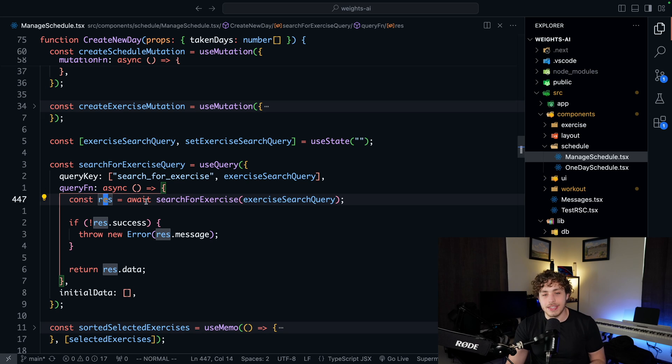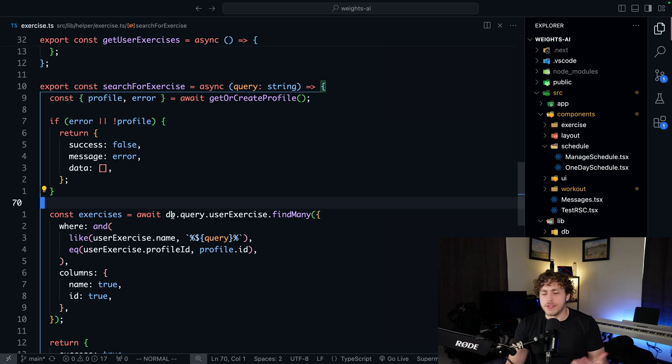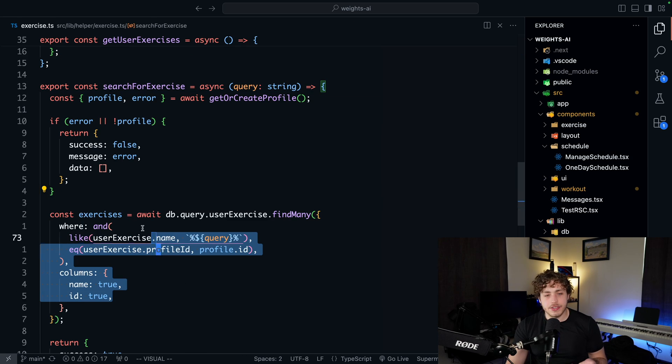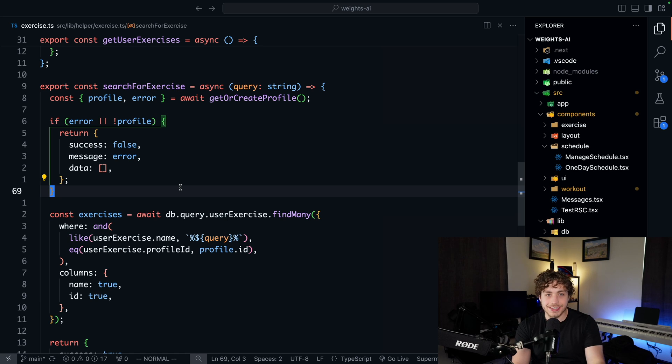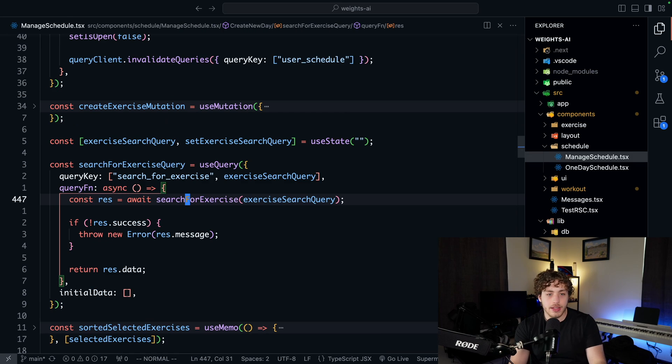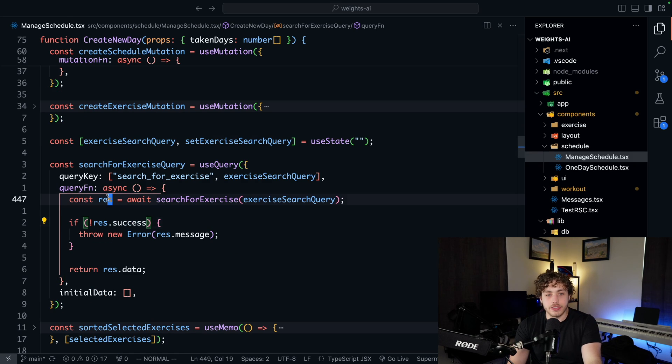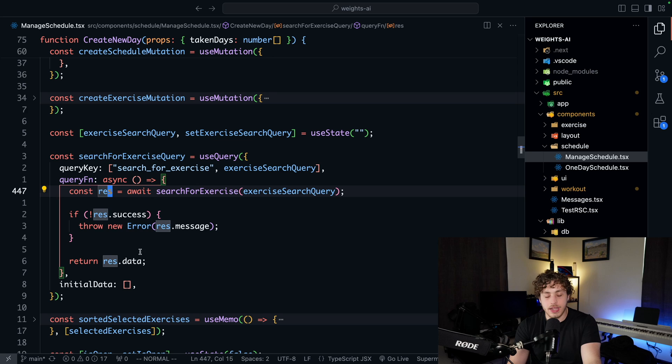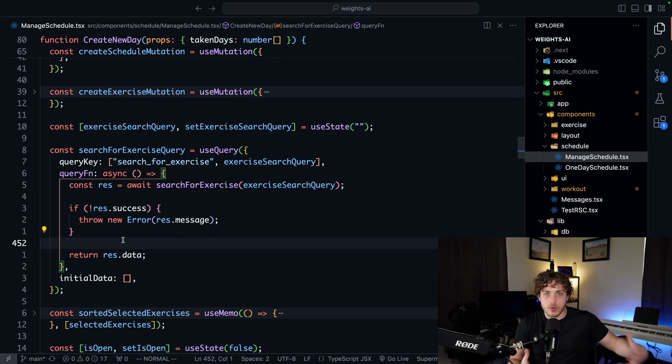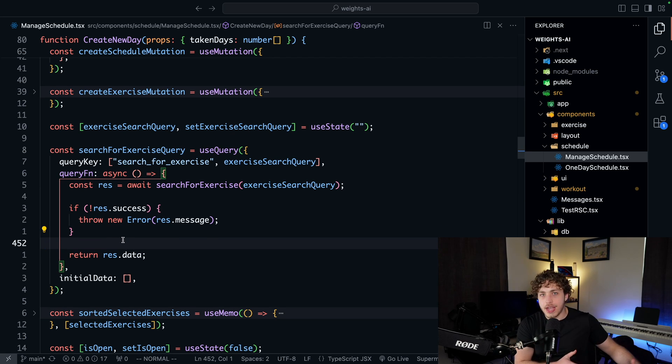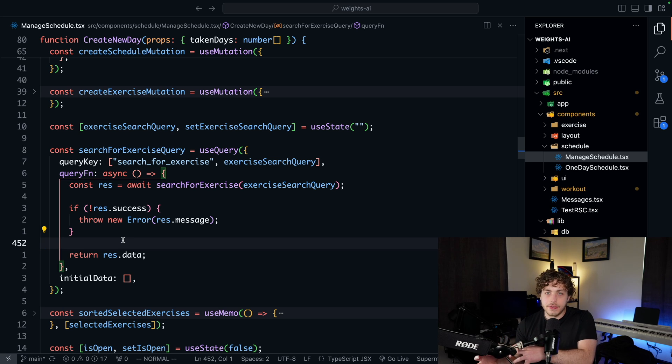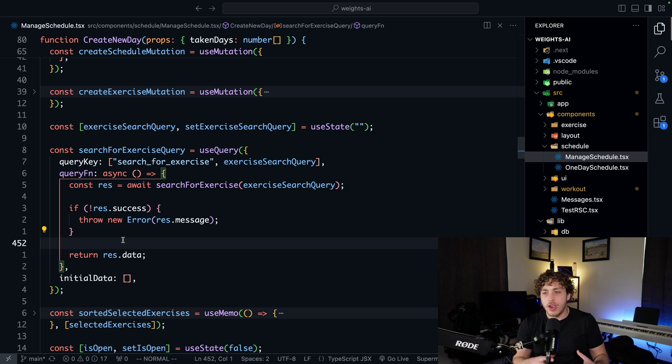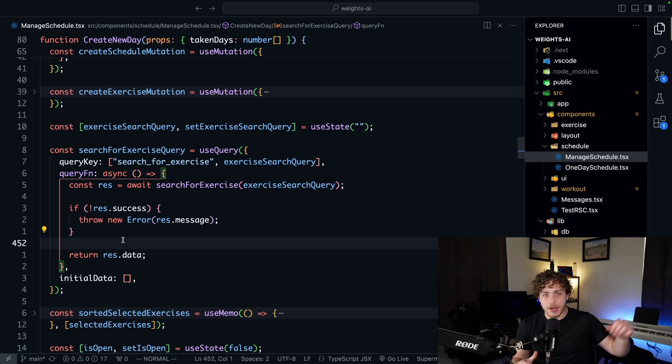Const res equals await search for exercise. So the search for exercise goes through searches, runs entirely on the server. It's in that same file. And then we go back over here. We can just get our res down here, return res dot data, and then work with it normally. If you've used the T3 stack before, this is very similar to TRPC. Just instead of defining the TRPC functions in the TRPC router, we can just literally define them as functions in any file, as long as we stick use server up at the top, and then it works.